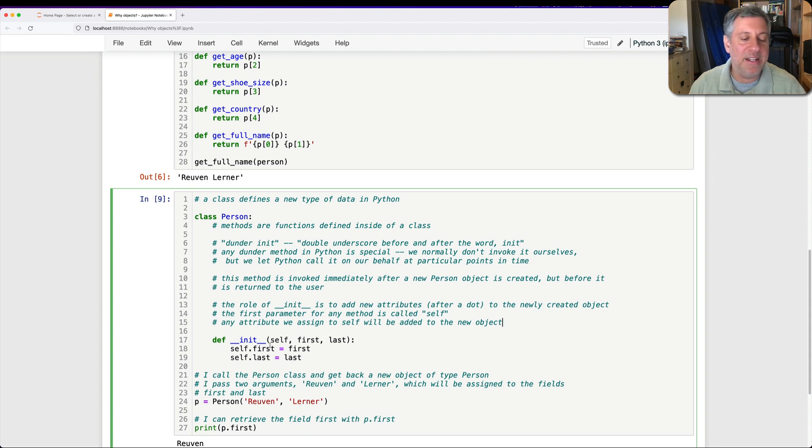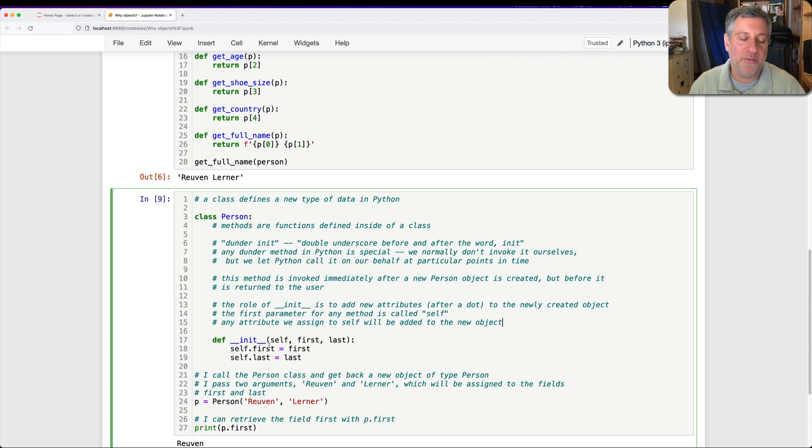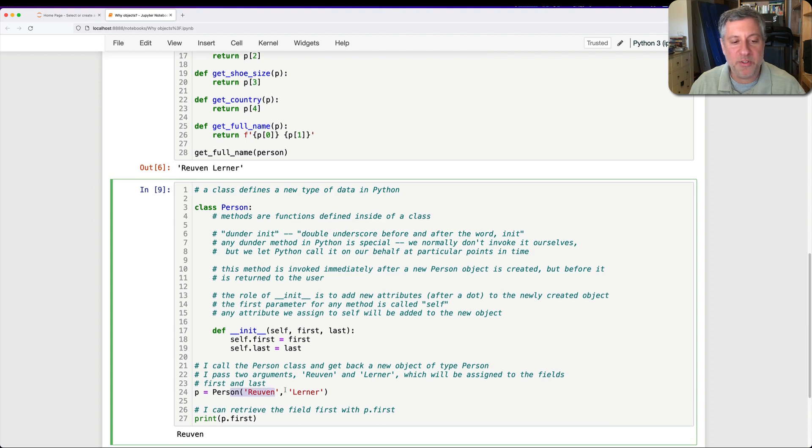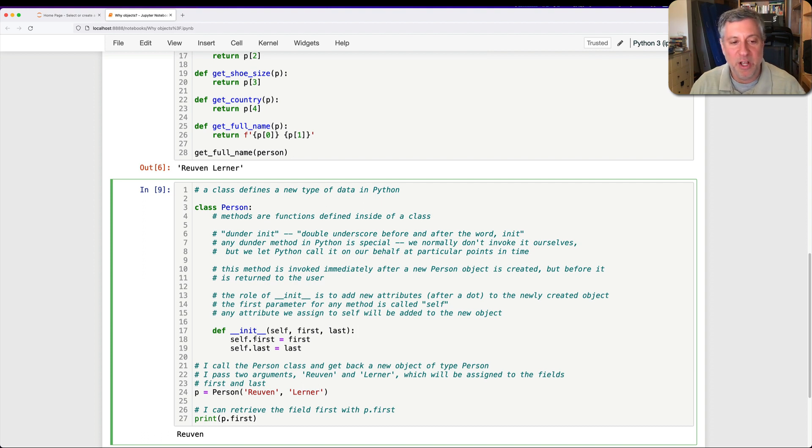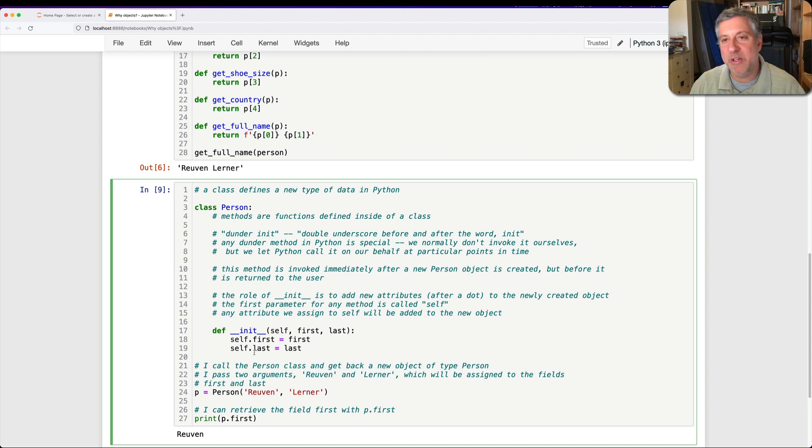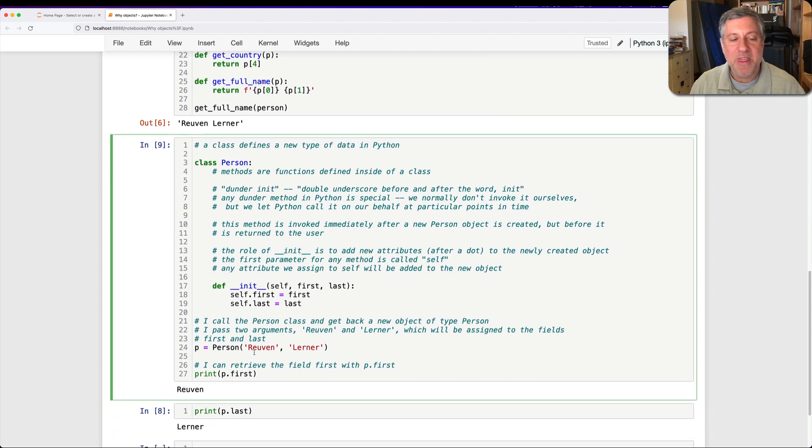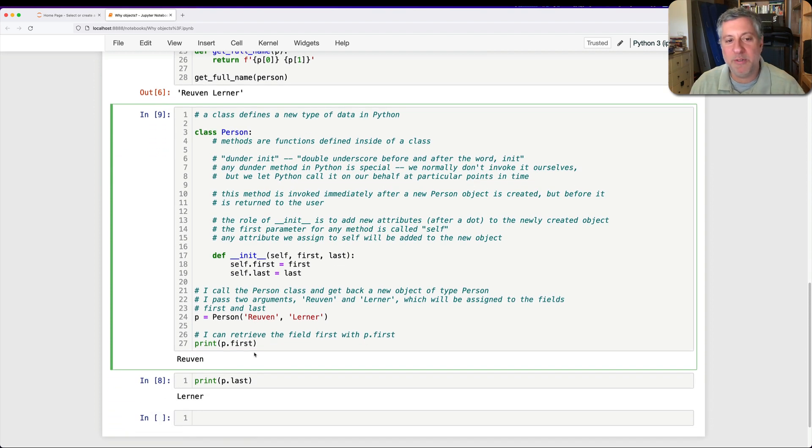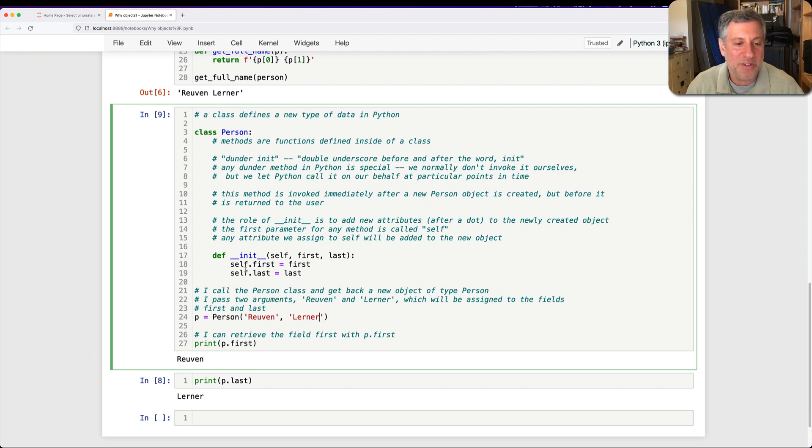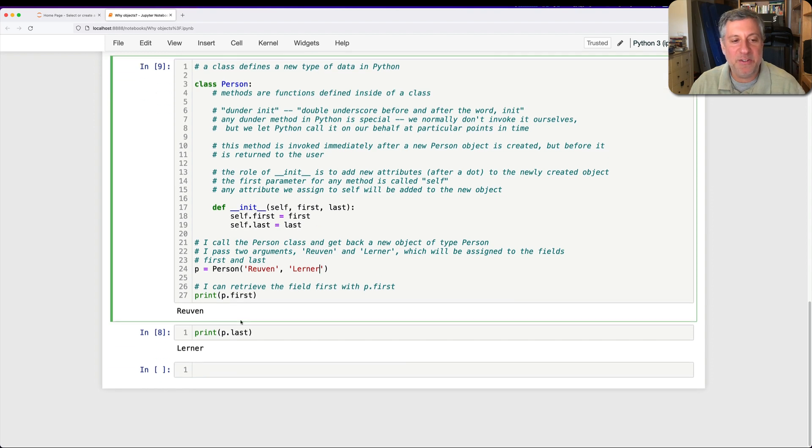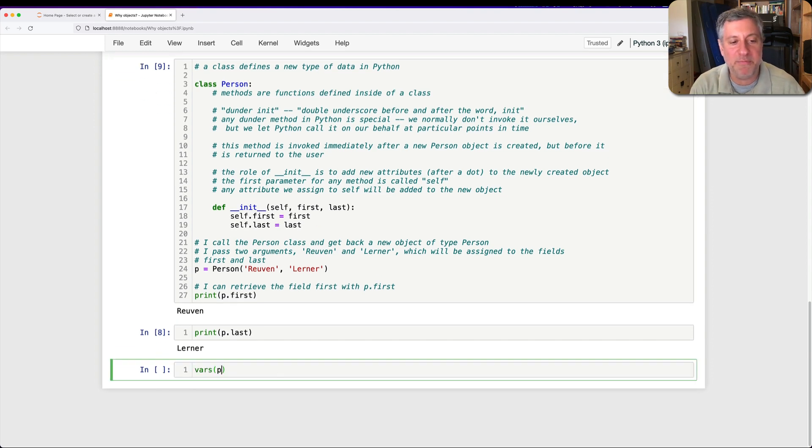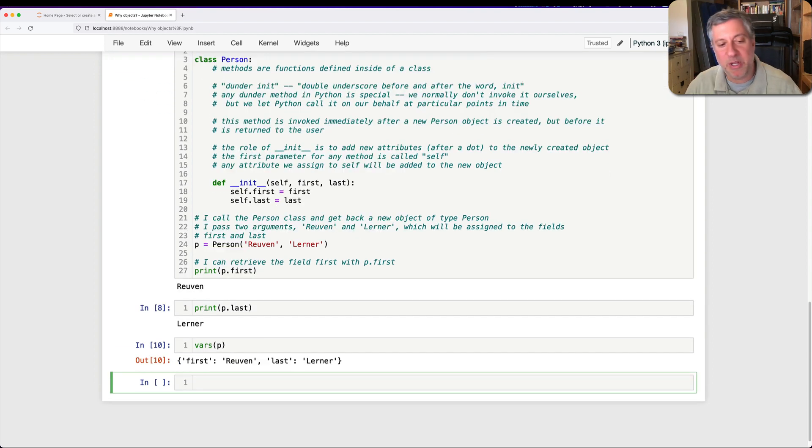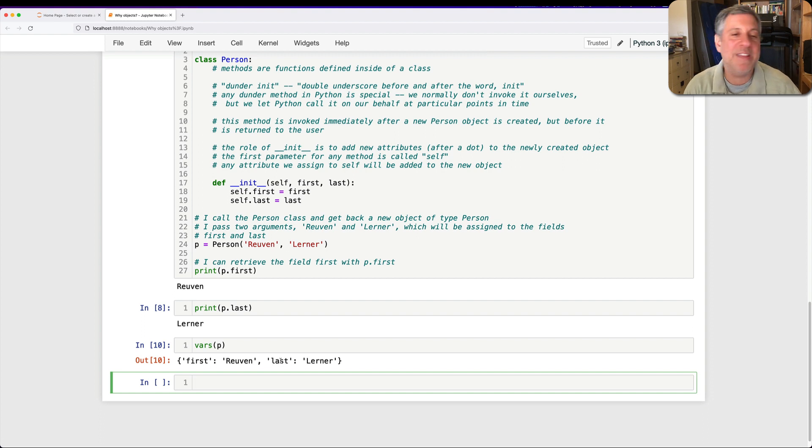So basically, we assign to a new attribute called first, the first name that we got from the caller. Right here, I called person with two arguments, Reuven and Lerner. Those are passed off to __init__, and then we assign them to our attributes here. So when the method is done, it's done adding new attributes, then Python finally returns the new object. You don't have to return from __init__ because it doesn't have any role other than adding attributes. And then p has these two attributes, first and last. In fact, I can see them by saying vars of p, and there we go. We see first is Reuven and last is Lerner.